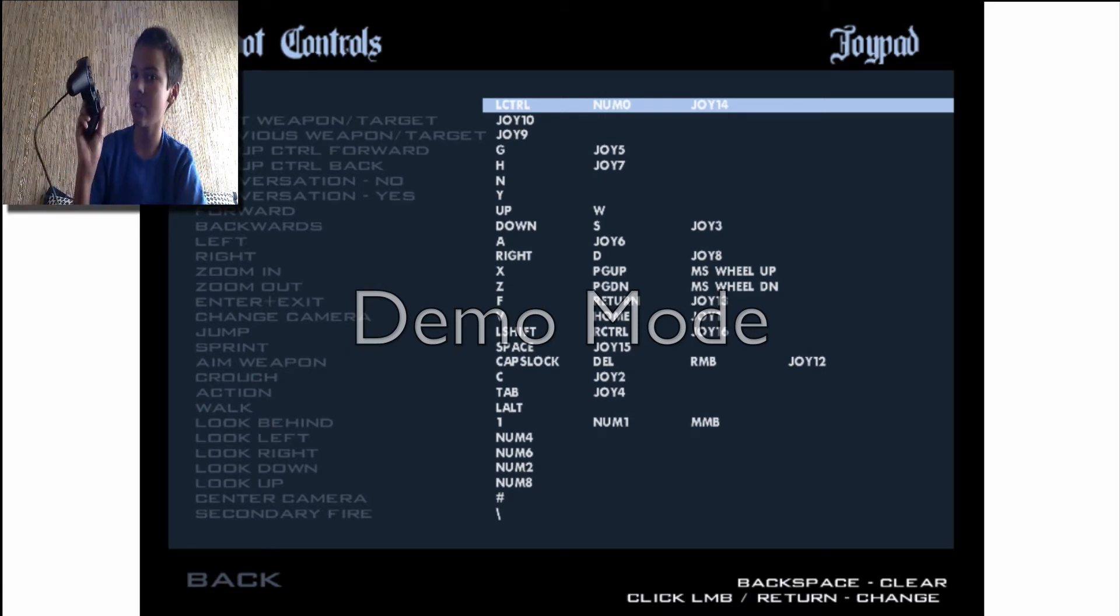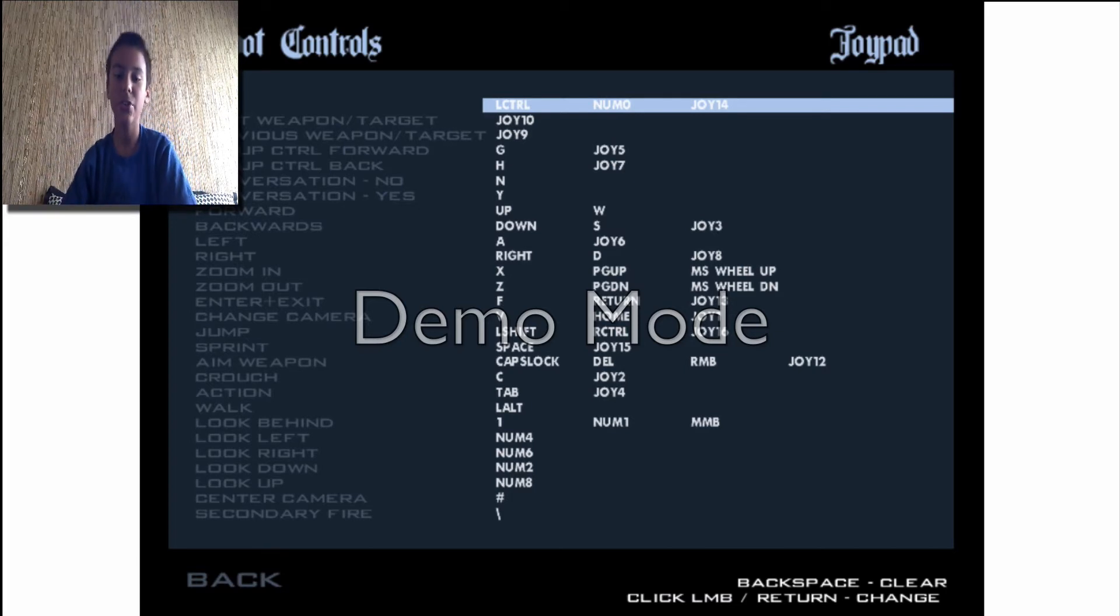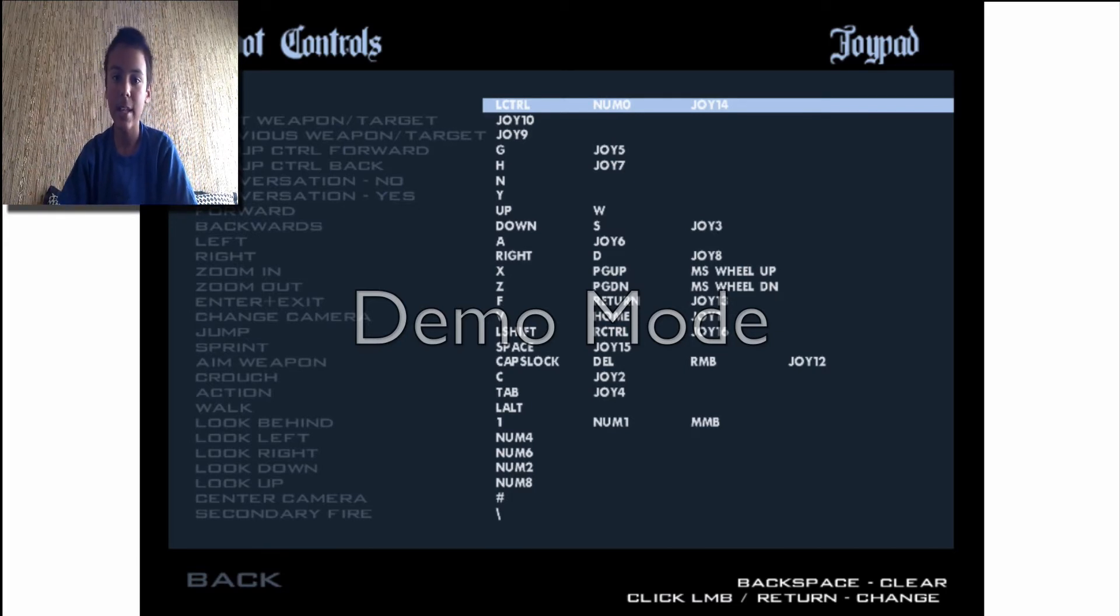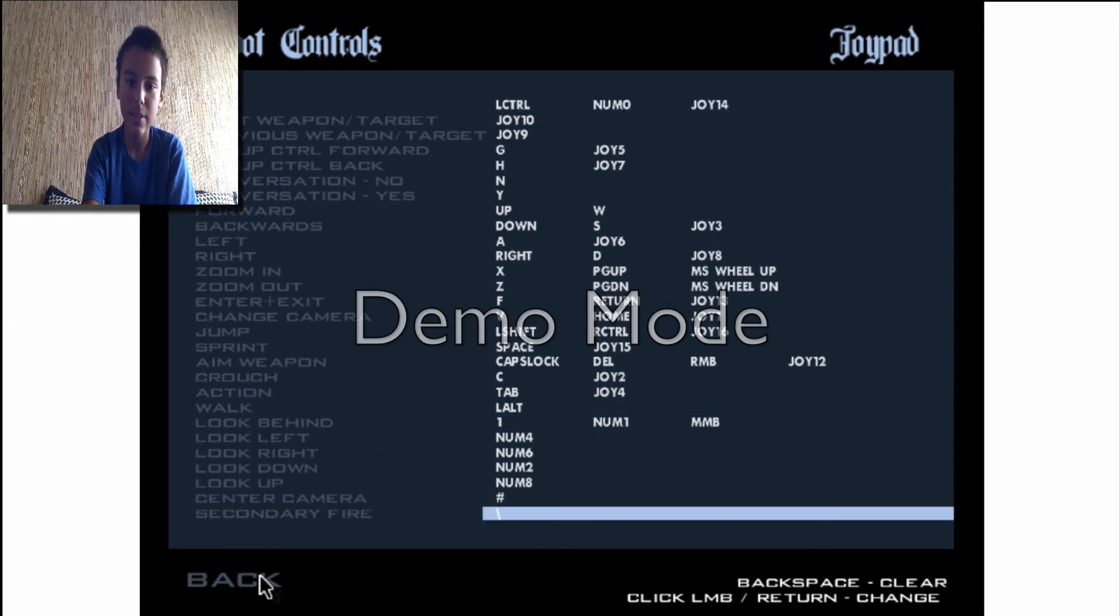You're going to have to change it if you're going to make sure. Like, let's say Joy 14. That means you push your button, whatever you push, and it still makes sense.